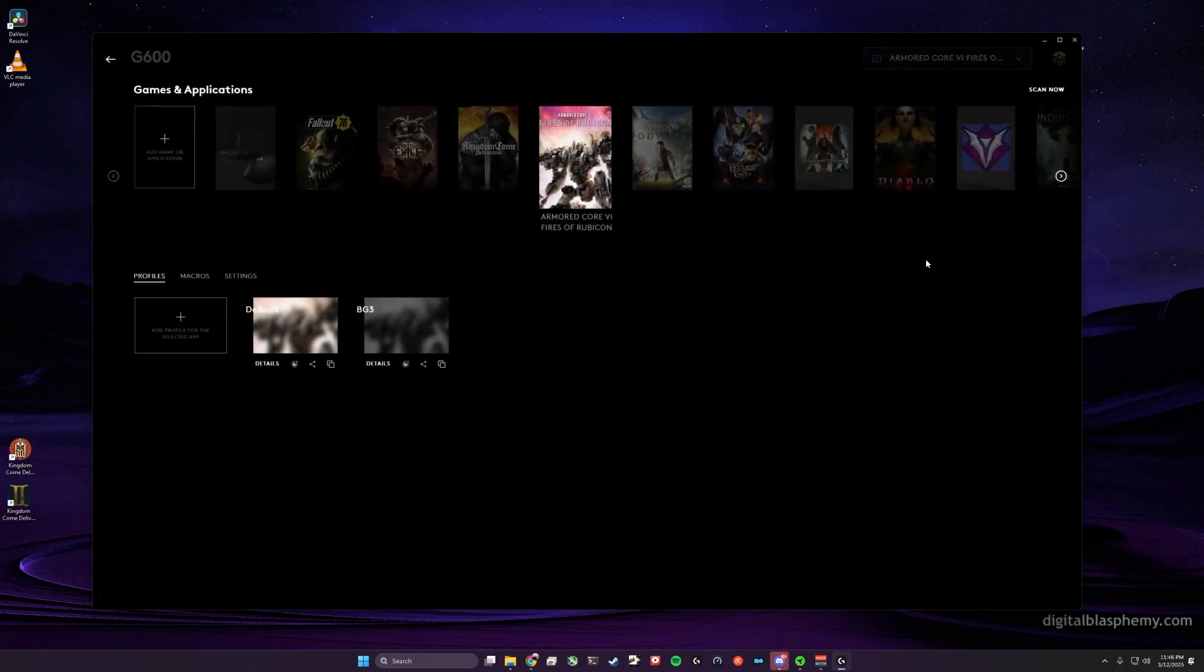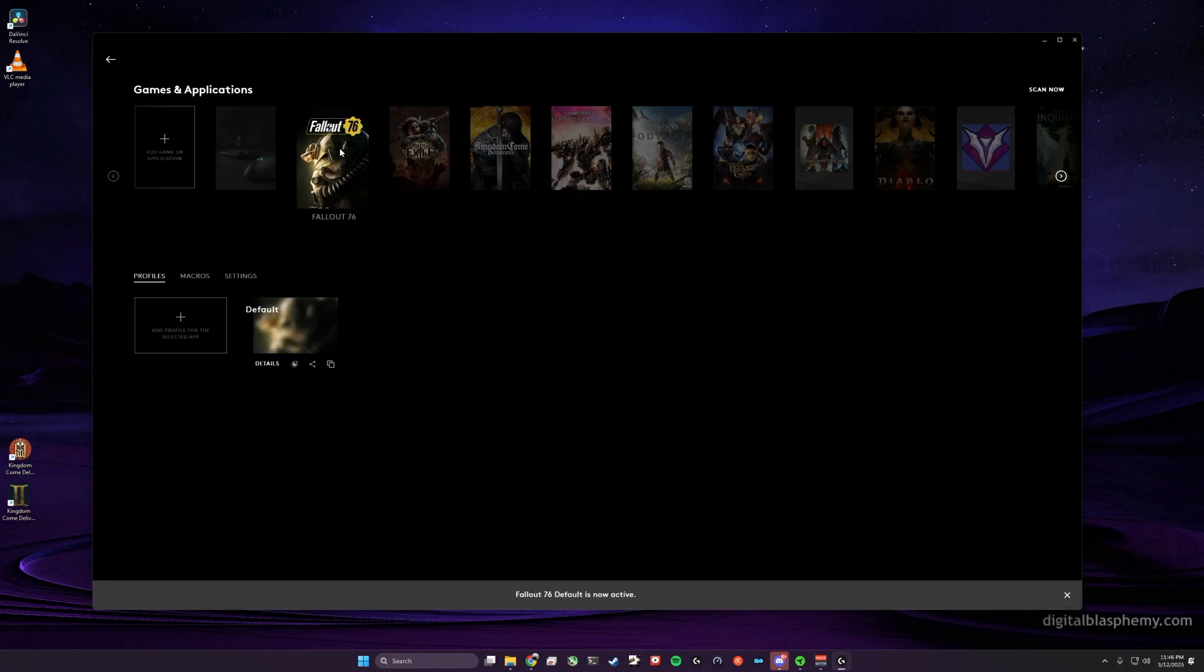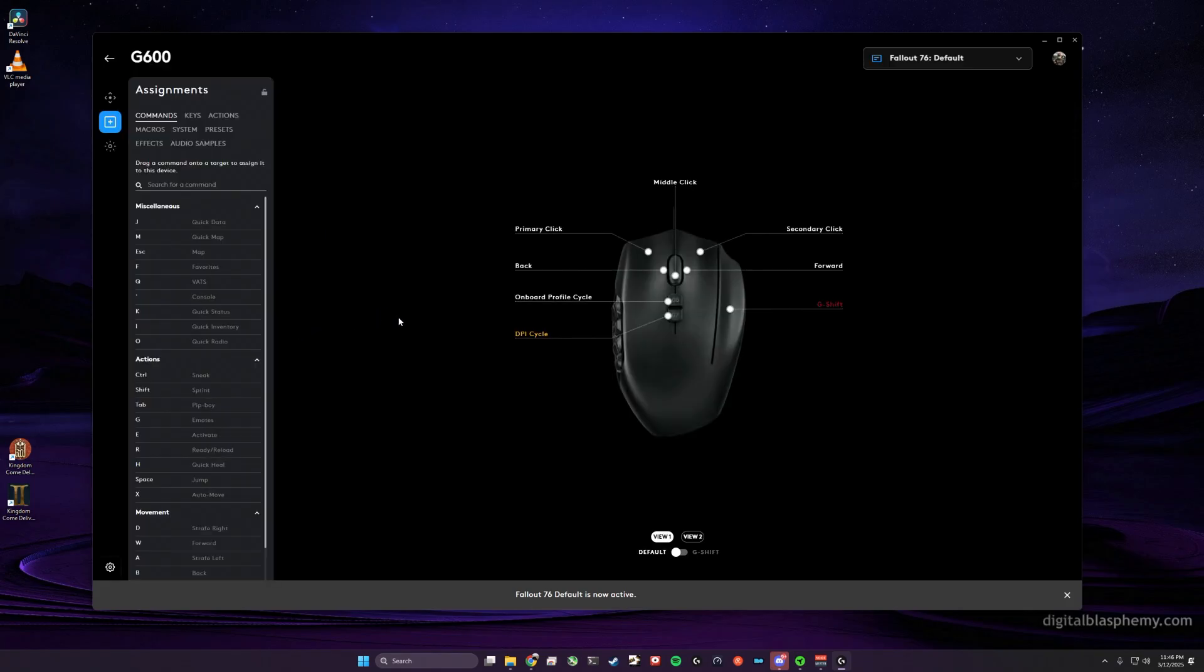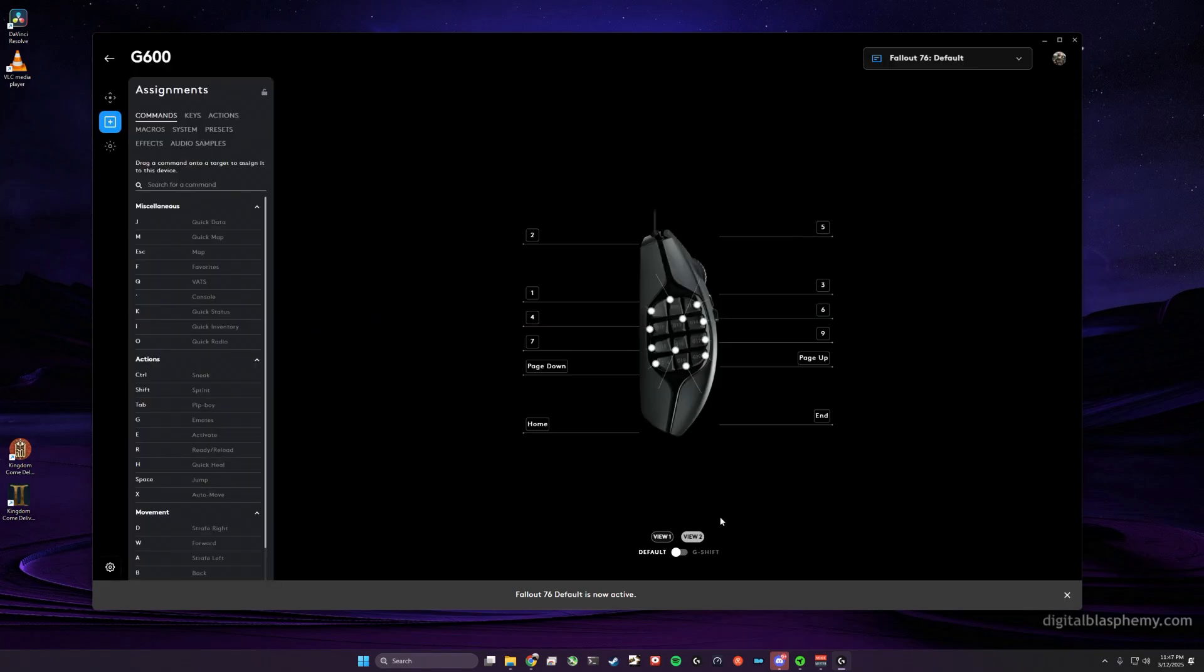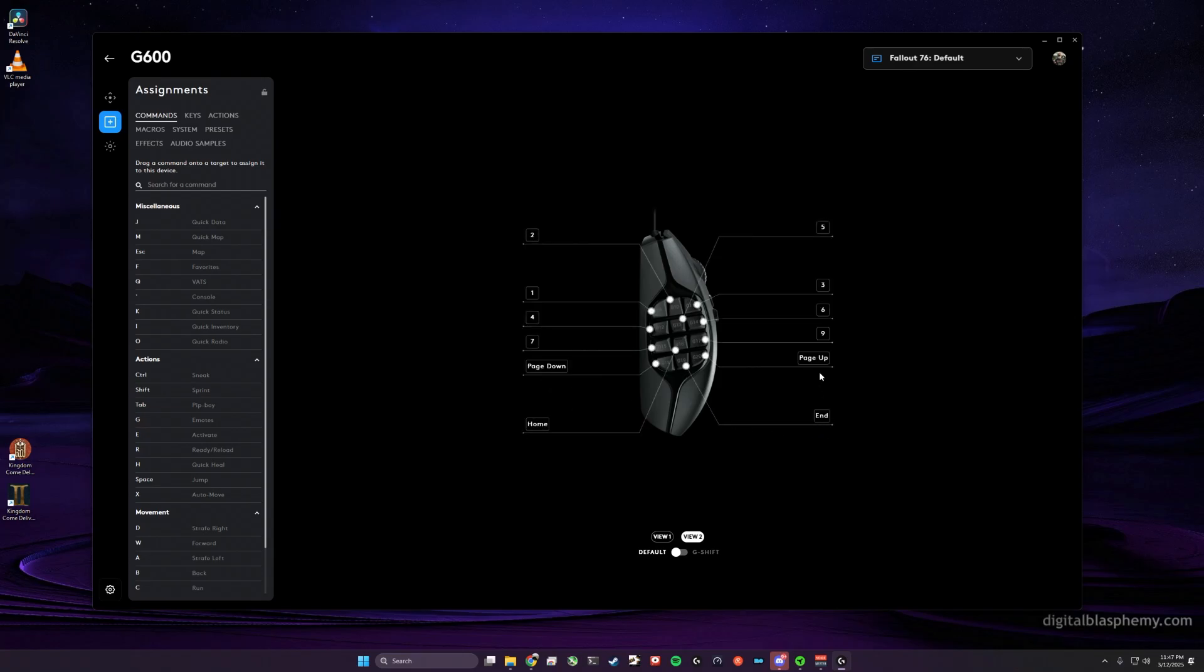So if I want to overwrite this default profile, say with another one, let's overwrite it with Fallout 76's. Let's take a look at Fallout 76's profile. You can see on Fallout 76's profile I have Page Down, Page Up mapped to these rear buttons.